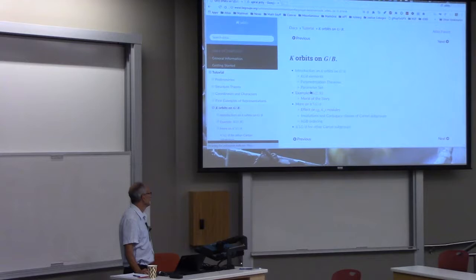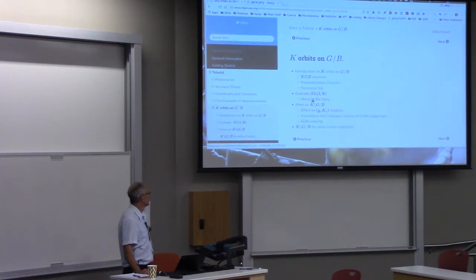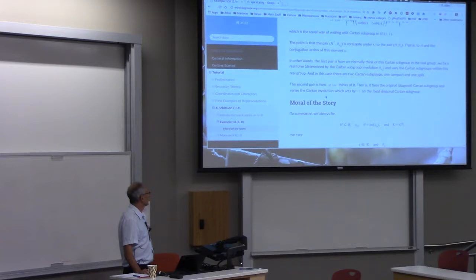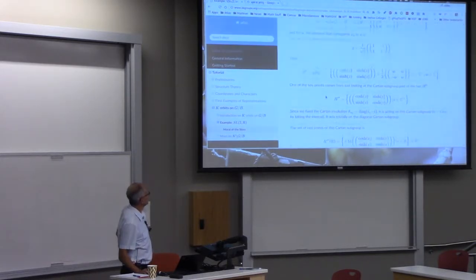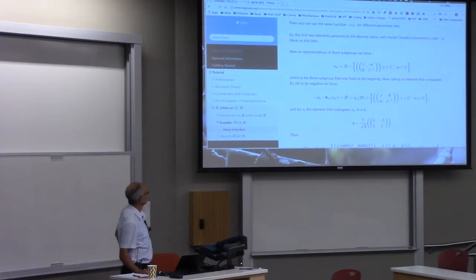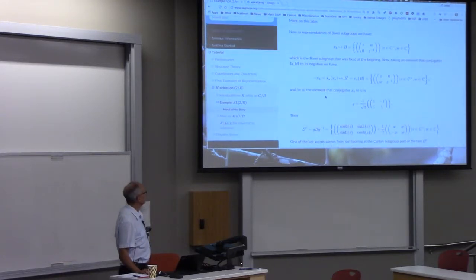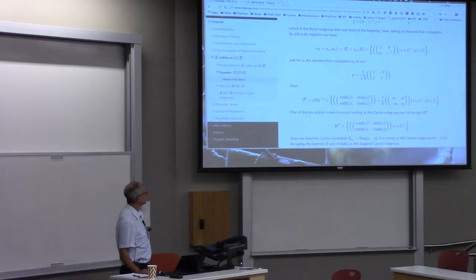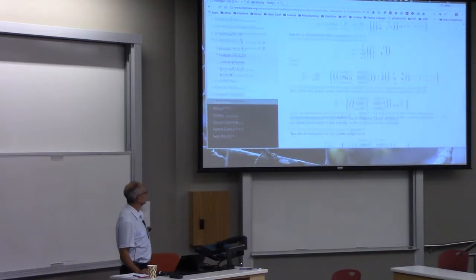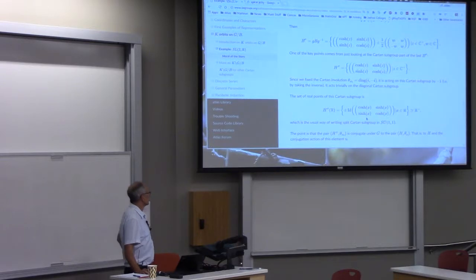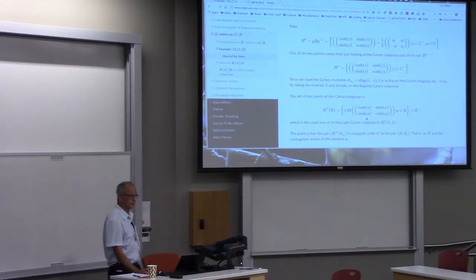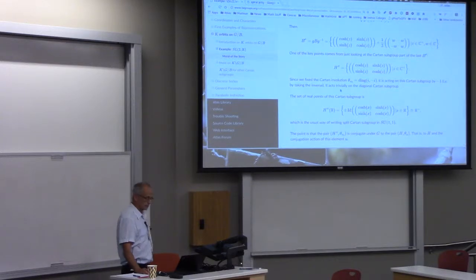For example, if you're working on K mod B, there's a whole section here on it. If you click here on the 'moral of the story,' there's a fairly detailed explanation of the example I did in my talk about Cayley transforms and different Cartan subgroups, the split Cartan, SU(1,1), and so on. There are many, many pages with this kind of detail, so I suggest you take a look.